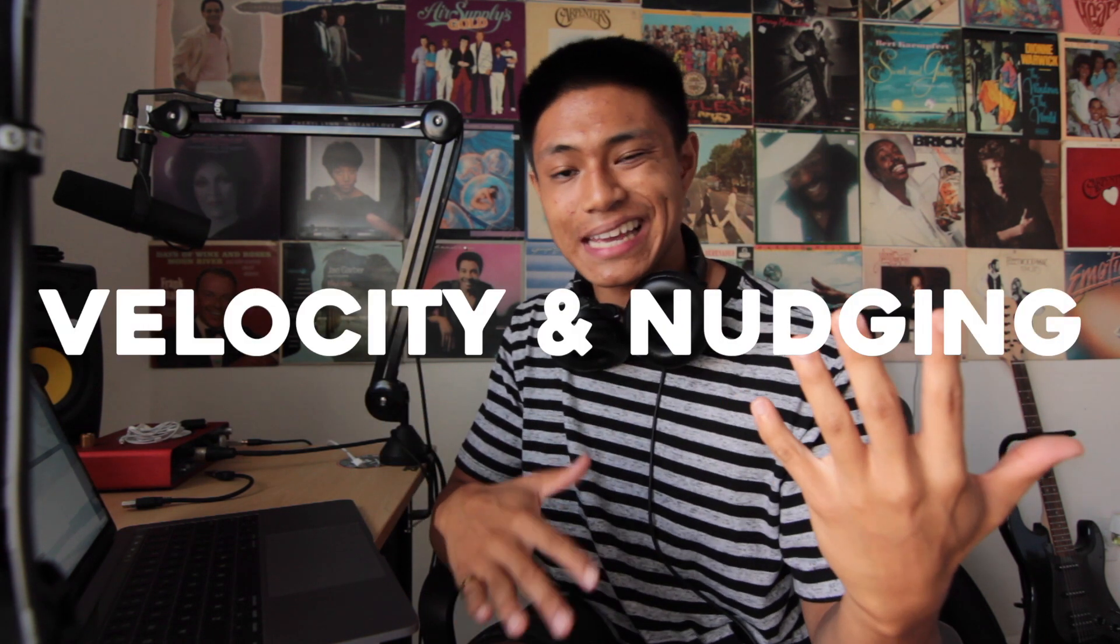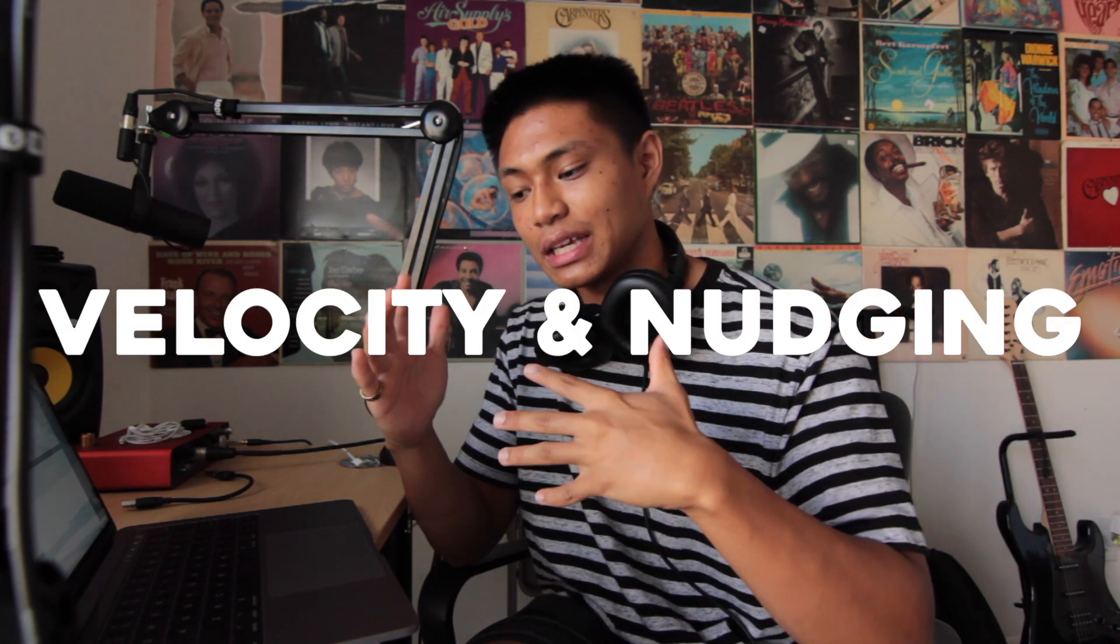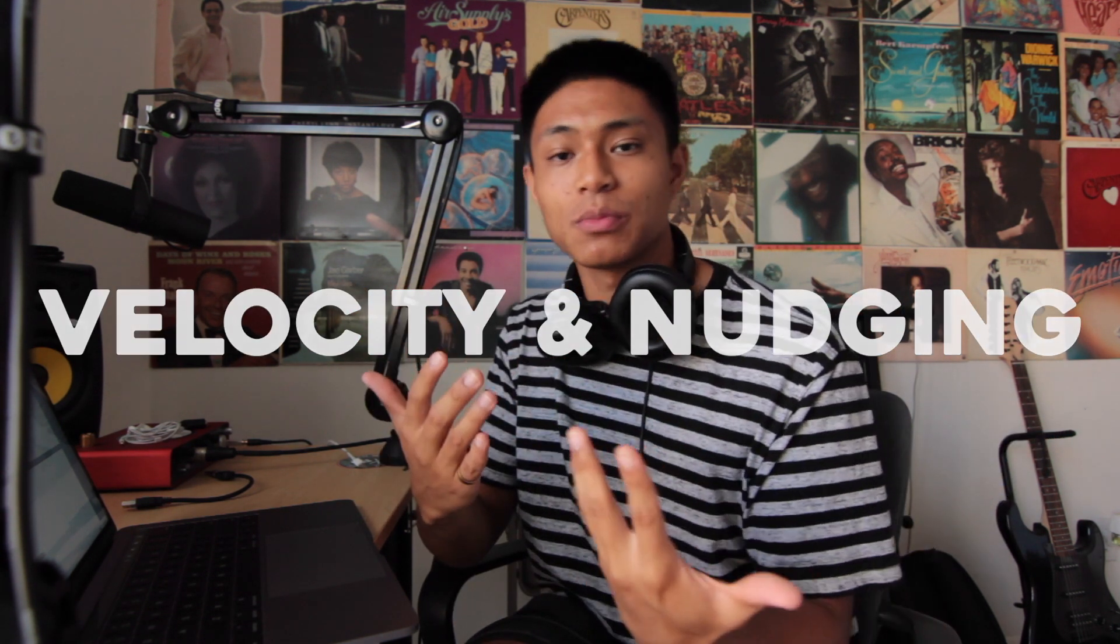Next we have another drum loop I made called Pops. In this one I'm gonna show you how velocity and nudging can give your drums more of a human feel. So this is what the hi-hat sound like before I nudge them and change the velocity.